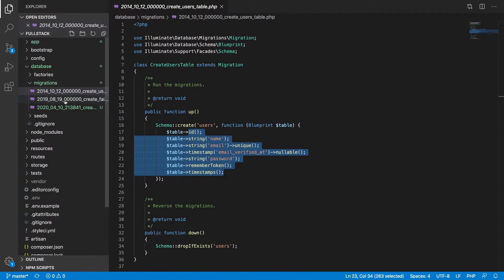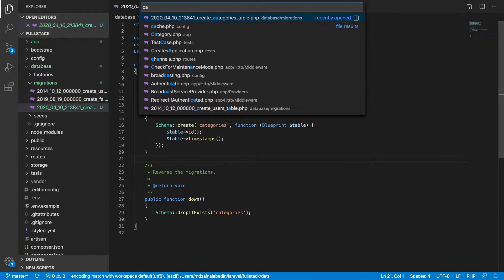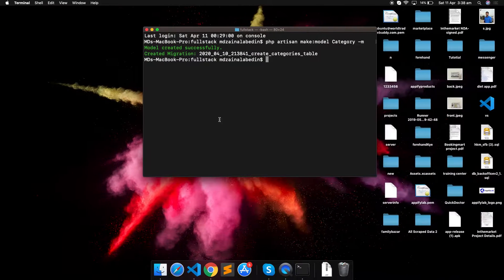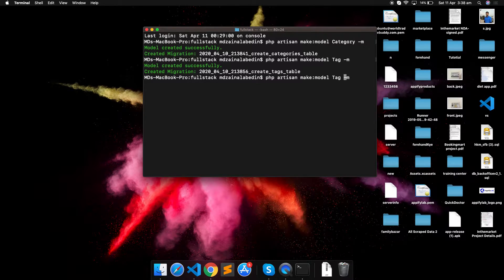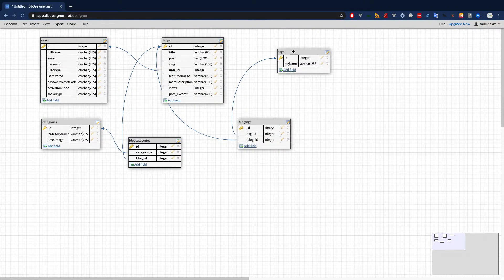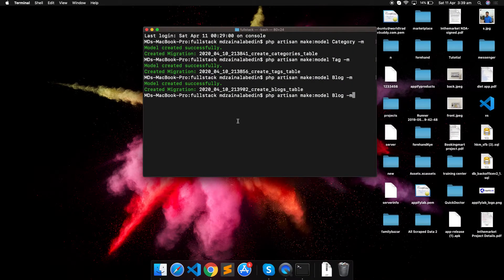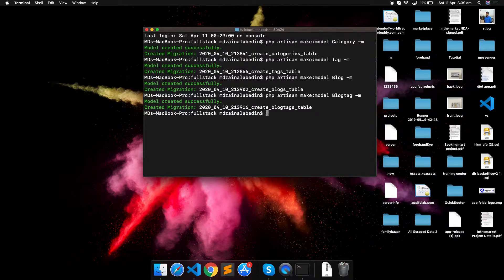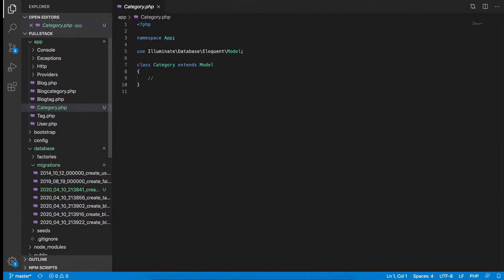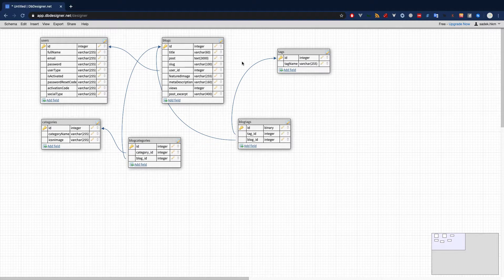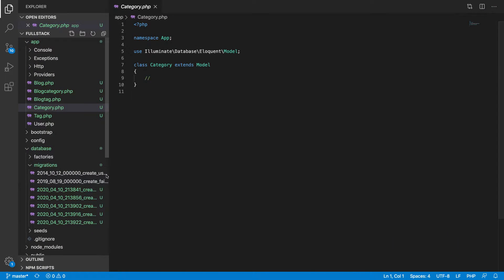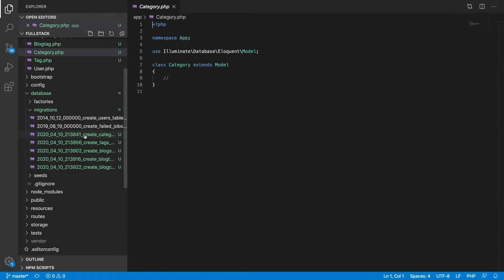We run `php artisan make:model Category --migration` to create the category model and its migration together. Then we create the Tag model, the Blog model, and then the pivot models BlogTag and BlogCategory. So we now have all six models and their corresponding migration files created.